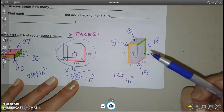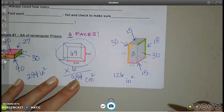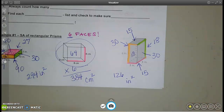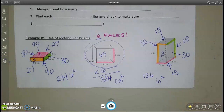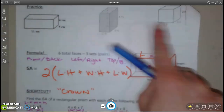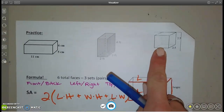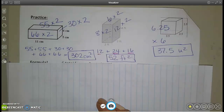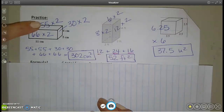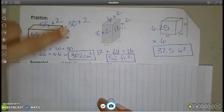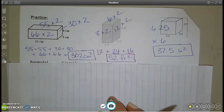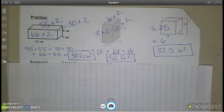Rectangular prisms are just finding areas of squares and rectangles and adding them up. Make sure you have those filled in, then turn over and do the practice problems on the back. Try those, then pause when you're ready to check. I've shown the top and bottom, front and back, left and right — add them up and get the total for each.